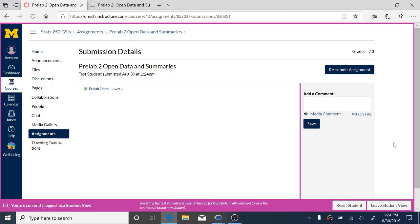And you can see that this HTML document will show up in your submission details as well. So that's pre-lab two. We're looking forward to seeing you in lab this week.